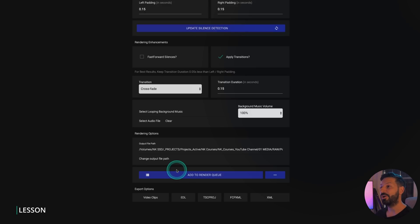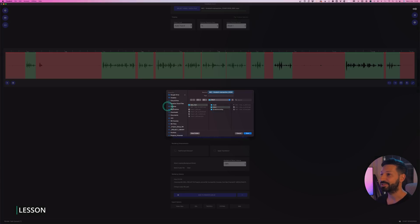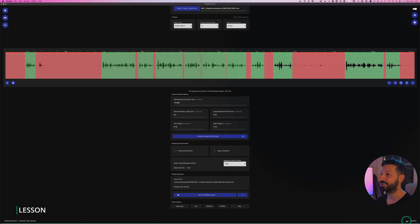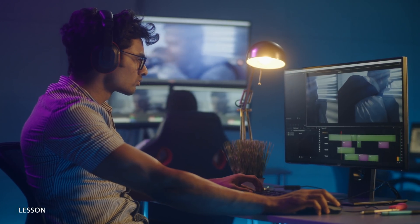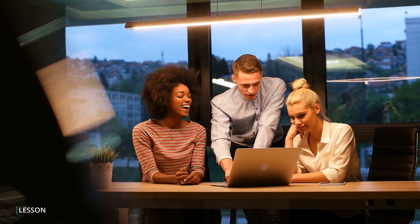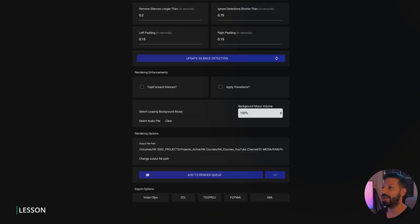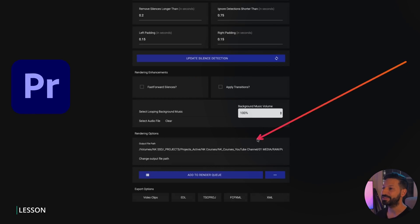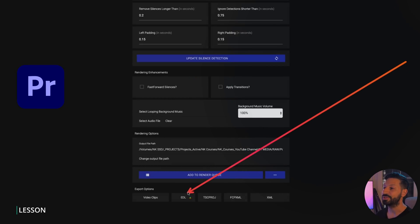Once you've done that, you have the option to render this out with all your cuts into a new video. This is great if you want to save space and delete the original rushes, or you could share this version with a client to get their feedback. On to method two — using the editor of your choice. As we're using Adobe Premiere for this example, choose EDL and drag this into Premiere and boom — you have all of your silences automatically cut out.